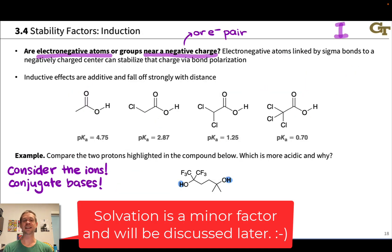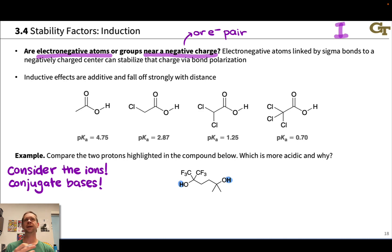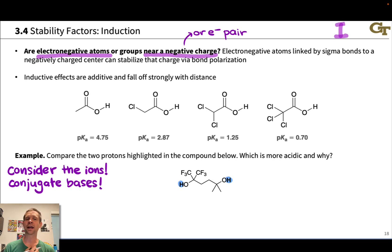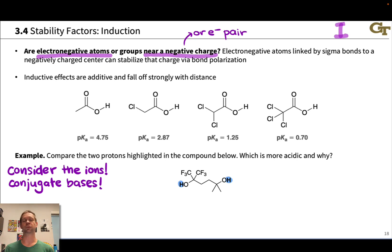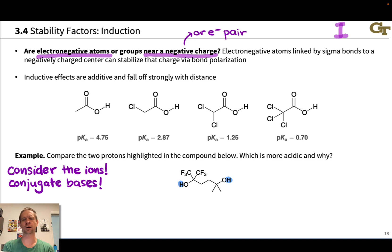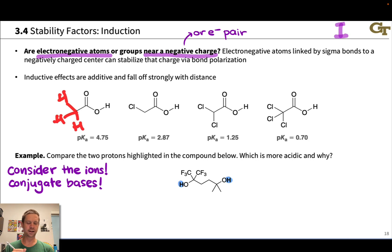Our final stability factor is induction, or inductive effects. Qualitatively, inductive effects are kind of like resonance delocalization, but occurring through sigma bonds via the polarization of sigma bonds rather than pushing pi electrons around. Most commonly, we encounter inductive effects in the context of electronegative atoms in the vicinity of negative charge or an electron pair. Let's look at how inductive effects work in a series of related carboxylic acids — replacing the H's at the methyl group of acetic acid with chlorines in turn and observing what happens to acidity.